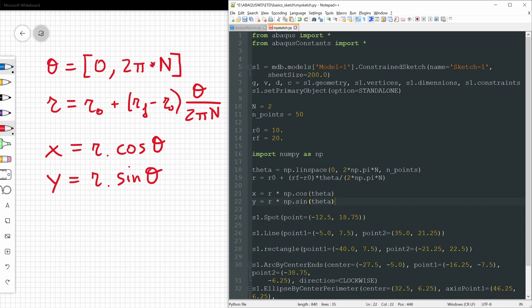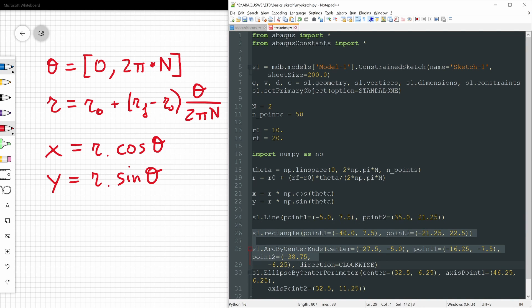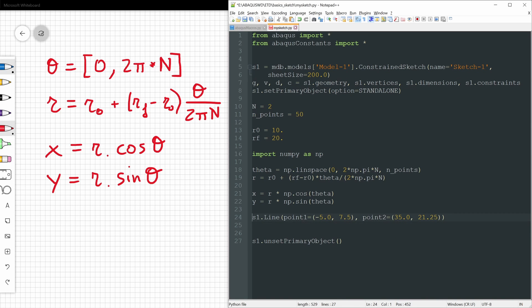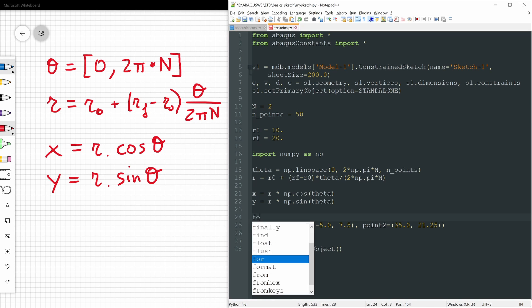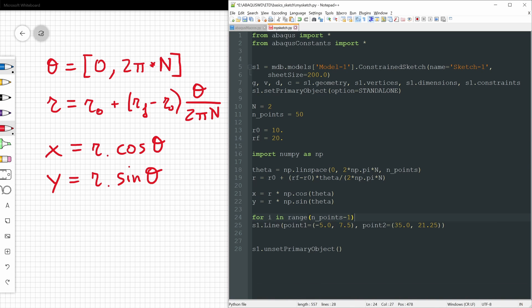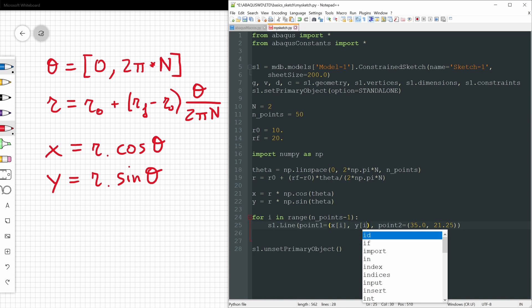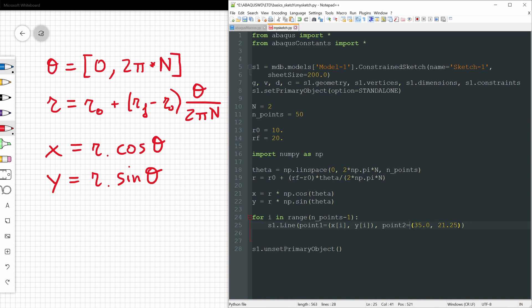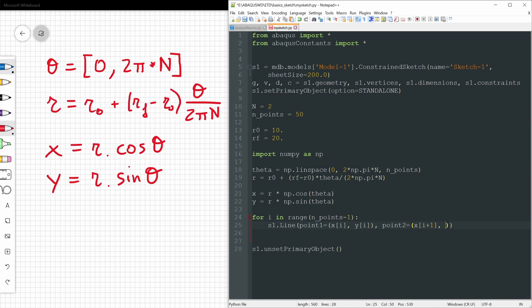Now we only have to create all the lines to make this spiral. So we're going to delete these lines down here. And we are only going to use this s1.line. We have to provide the point 1 and point 2 of each of the segments. So if we have n_points, as we have defined up here, how many segments, how many lines do we need to create? Well, we need to create n_points minus 1. So we're going to use a for loop for that. For i in range n_points minus 1, and we need to provide on each iteration the coordinates of point 1 and point 2. So for point 1 it will be x coordinate i index, y coordinate i index. And for the second point it will be the next index. So we have to provide x[i+1], y[i+1]. And like this we will get our spiral.